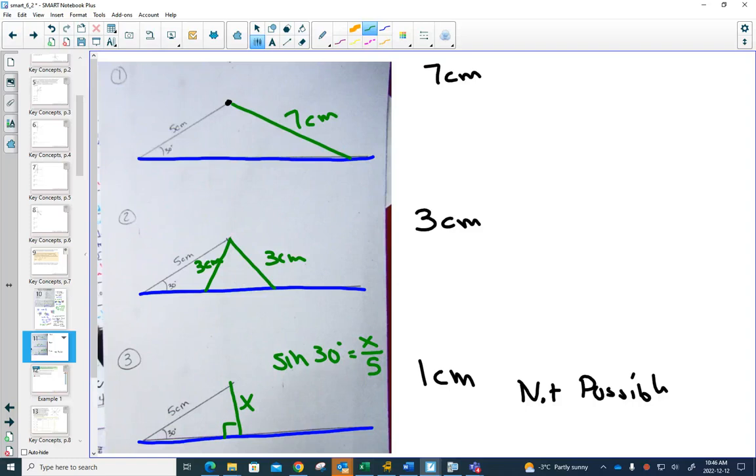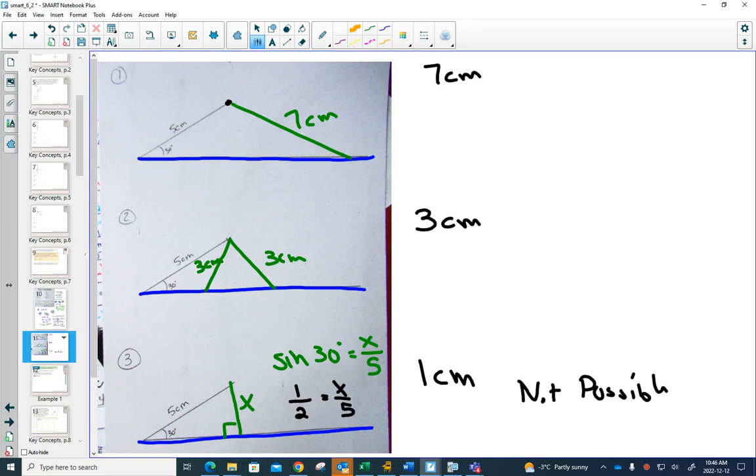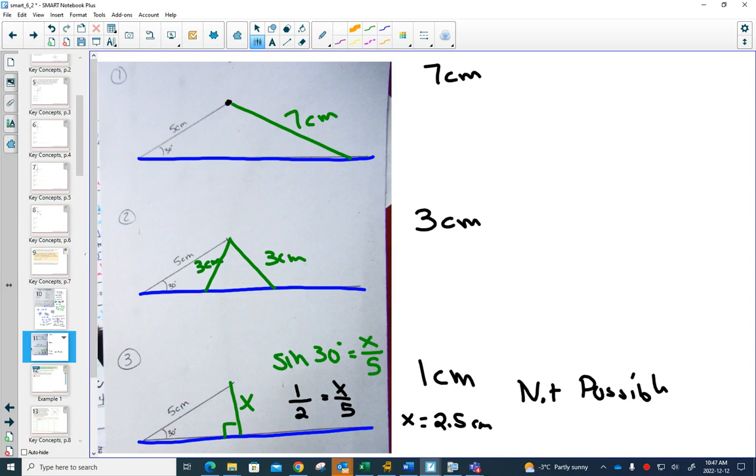And 30 degrees is one of our special triangles that we can do in our head or without a calculator. And sine of 30 degrees is one half. And if you have one half for sine of 30 degrees, this means that this X has to be half of the hypotenuse. What's half of 5? 2.5. So, that's how you would solve that one without a calculator.